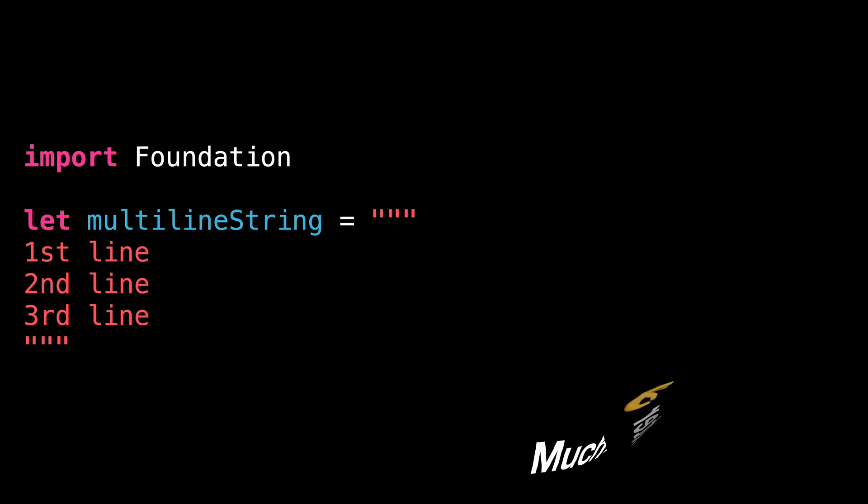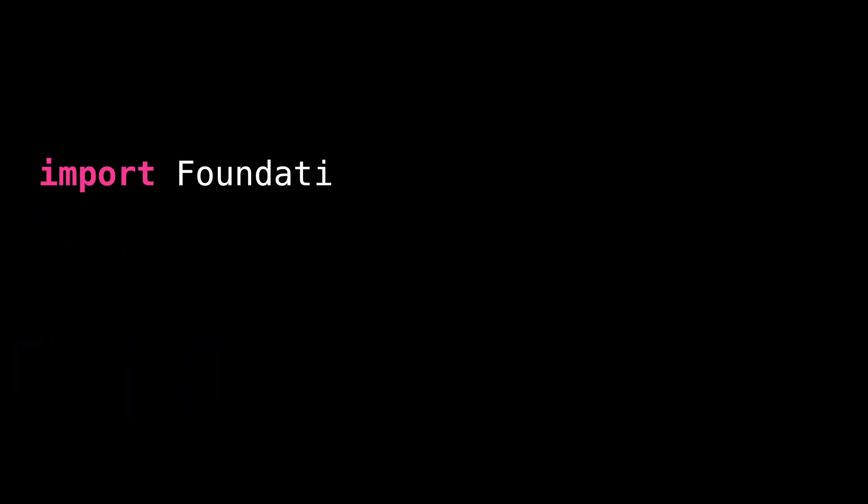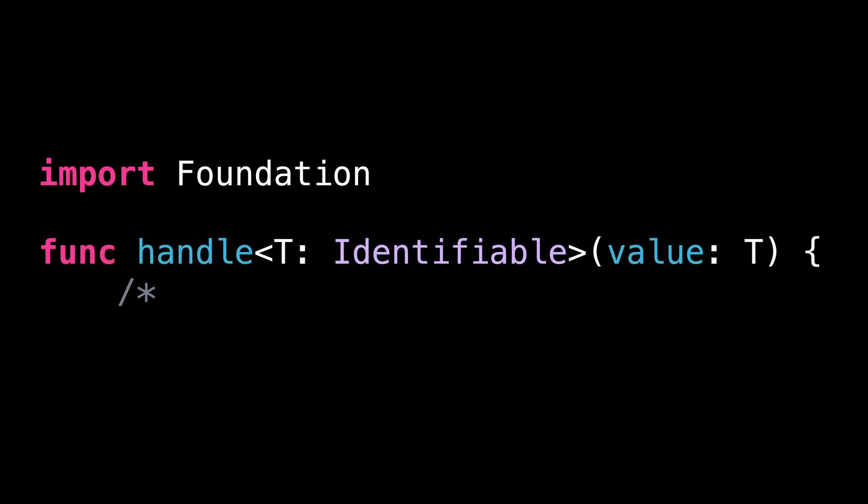Let's move on to the second tip. You've probably already encountered a situation where you define a generic argument that is used only a single time in the signature of the method.